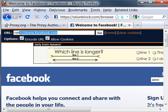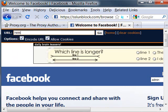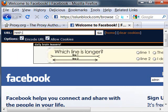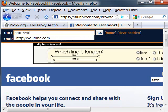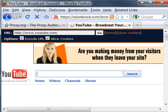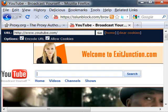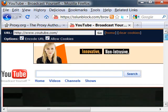Let me give you another example. Let's say you want to visit youtube.com. And there — that's the page it retrieves from youtube.com.